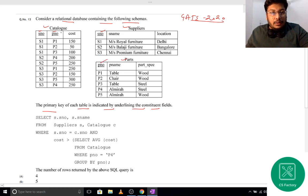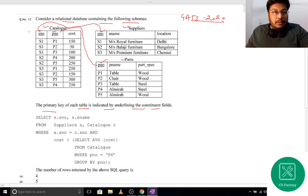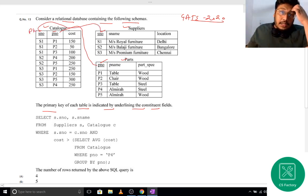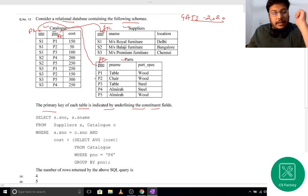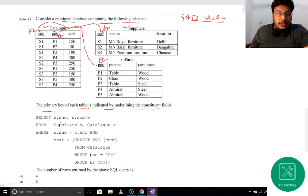The Catalog relation is joined with Parts using P-number, and Catalog is joined with Supplier using S-number. So S-number and P-number are primary keys in their respective tables, and they serve as foreign keys in the Catalog table.